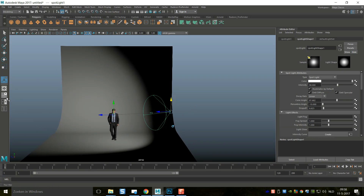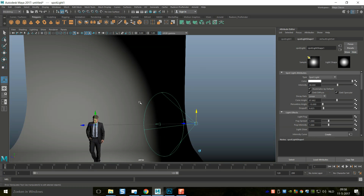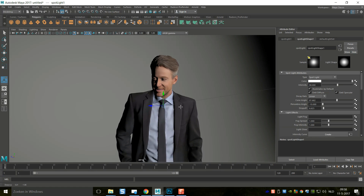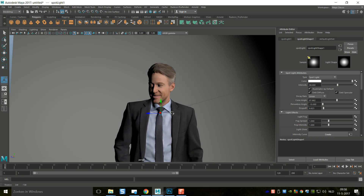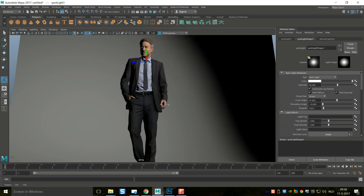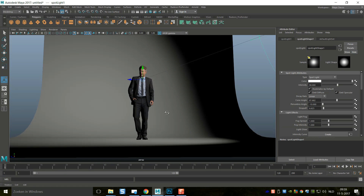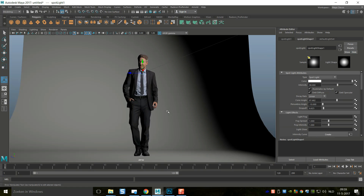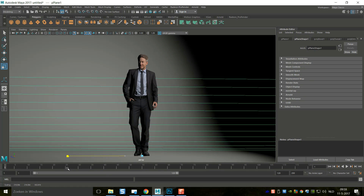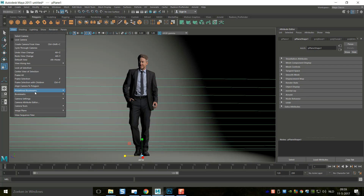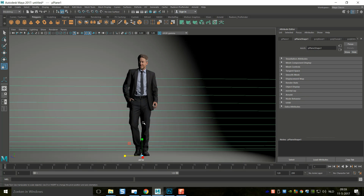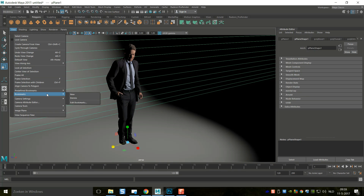Now we're going to set up a camera bookmark. We want to find an angle where Dennis looks impressive, so we choose a slightly downward angle for our camera — we're kind of looking up at Dennis a little bit. We could go full body or almost full body on this shot. We'll scale the backdrop out as needed. Then go to View > Bookmark > Edit Bookmarks, name it 'Dennis', and click Apply and Close so we can always return to this camera angle.